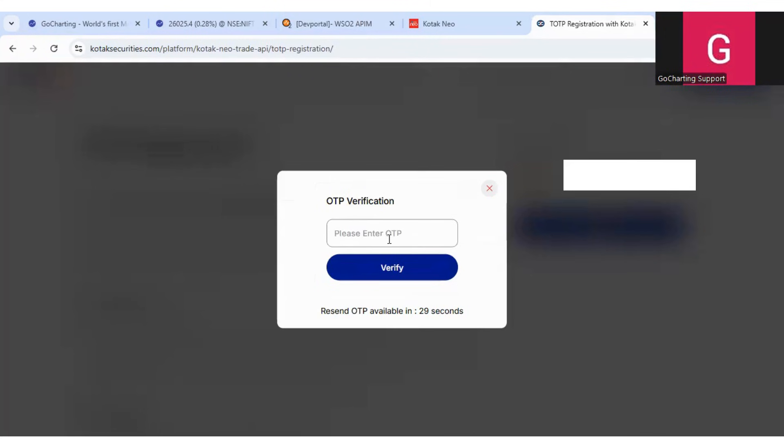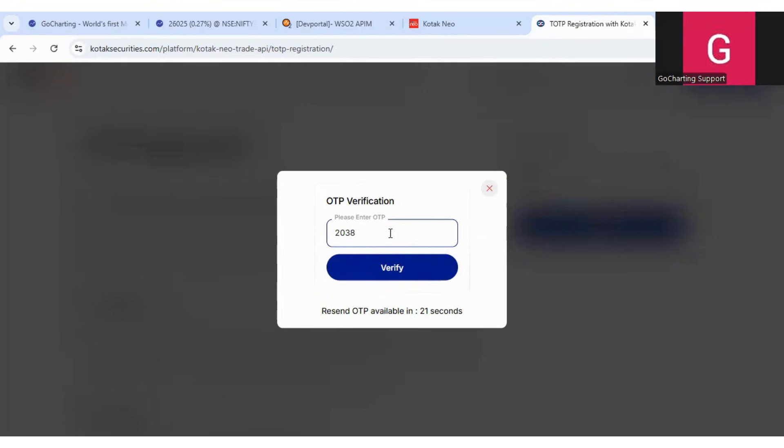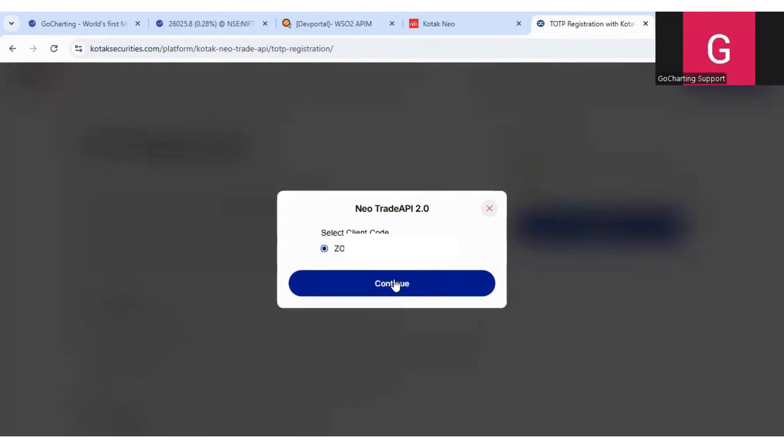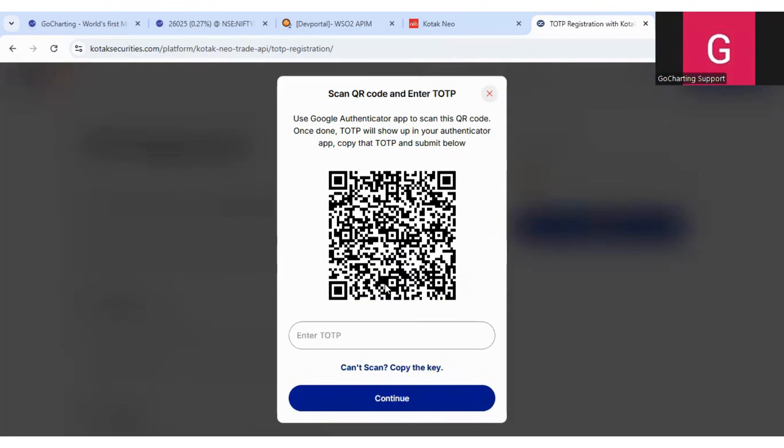It will ask for an OTP. After you enter your OTP, click on verify. It will show you your client code as well here. And then you have to select register TOTP and click on continue.